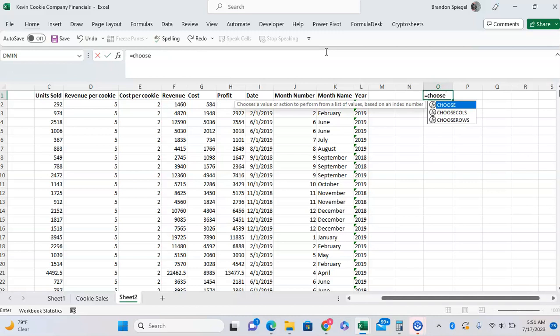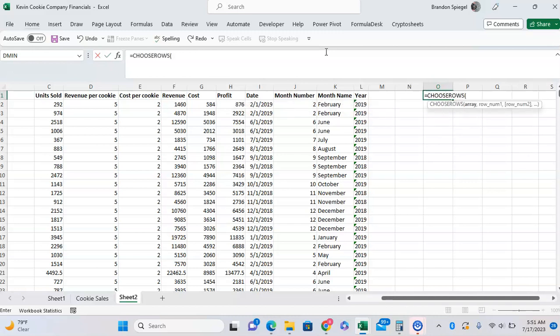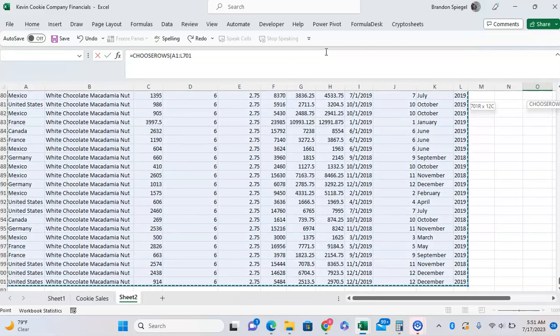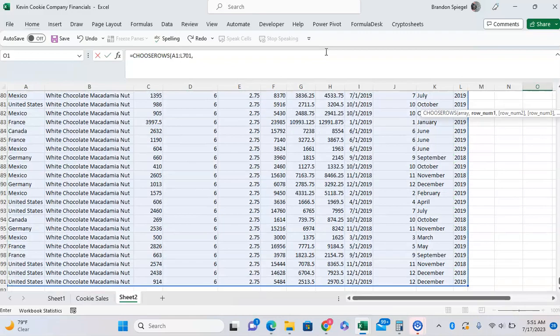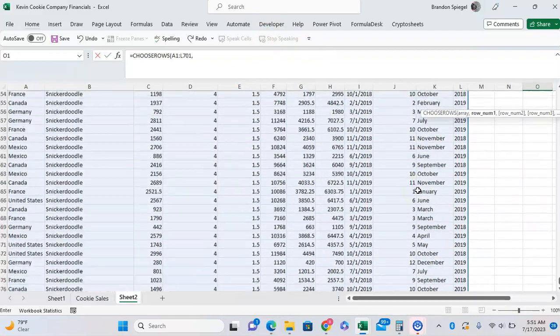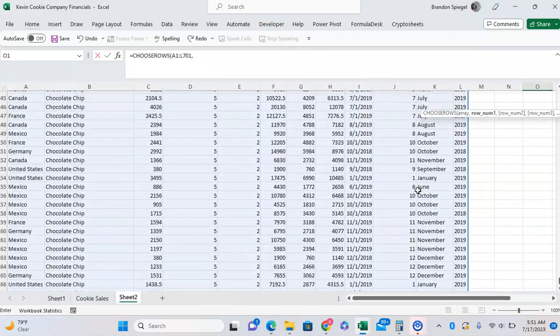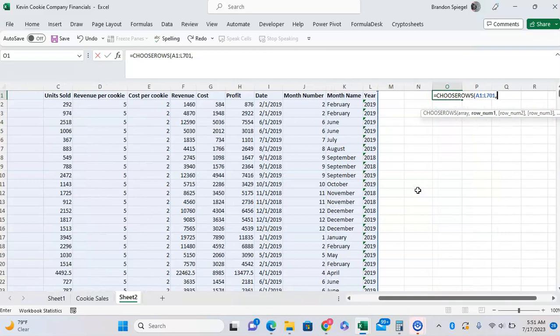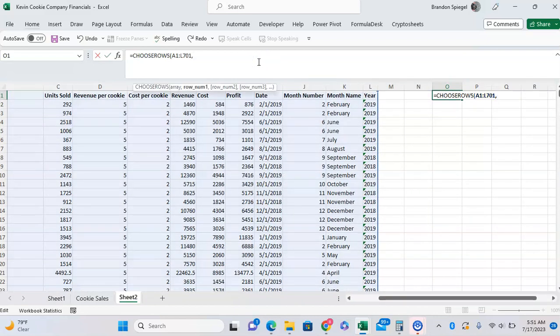So CHOOSEROWS. Then the first argument is the array, so where we're going to pull the data from. We want to pull it from right here. And like the CHOOSECOLS function, we can just use specific numbers to select specific rows.